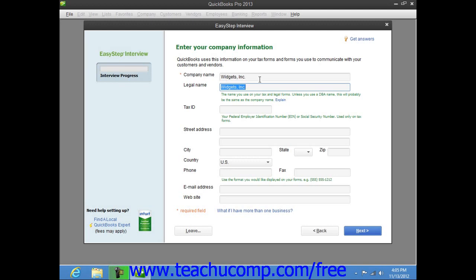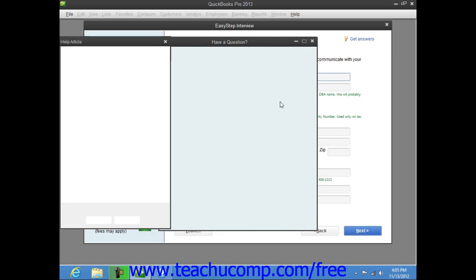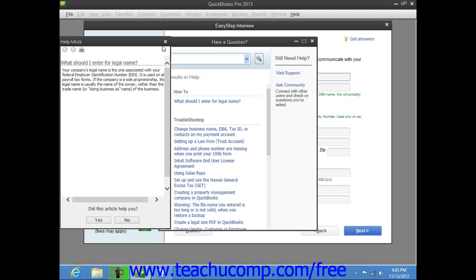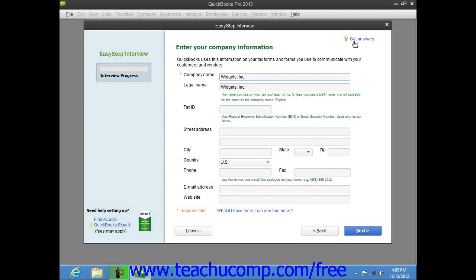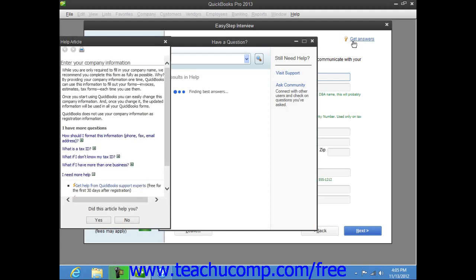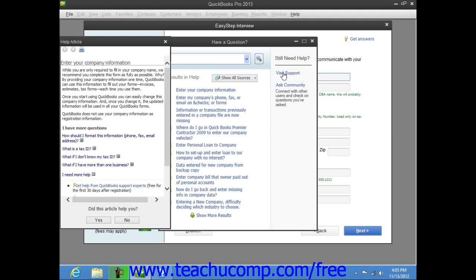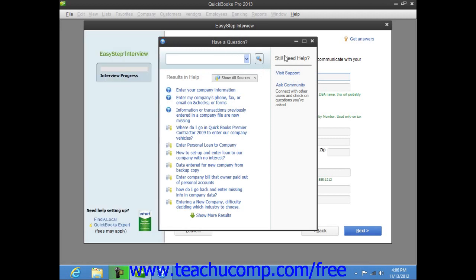Note that if you have a question about a field, you can click the Explain hyperlink to show an associated help file explaining that field's purpose in a new window. You can read this and then close it when you're finished. This type of assistance is everywhere in the EasyStep interview and is found generally throughout the QuickBooks application. You can also click the Get Answers hyperlink in the upper right corner of any screen within the EasyStep interview to open an associated help file regarding the content entered into that particular screen. Help like this is woven throughout the program, so it's almost always available for any screen within QuickBooks.